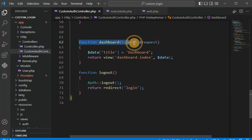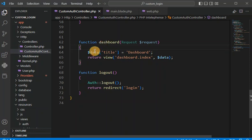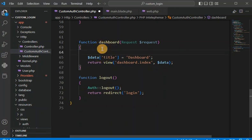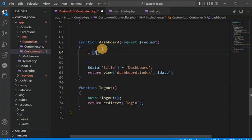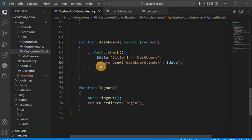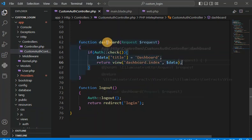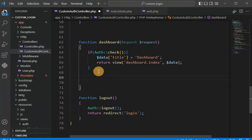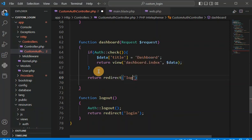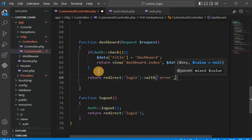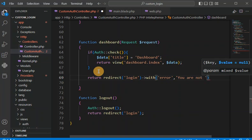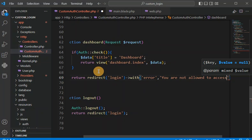If the user is not logged in, they must not be able to access the dashboard page. To restrict this, we call Auth::check() — it checks whether the user is authenticated. If the user is authenticated they can access the dashboard, otherwise for the else condition we return redirect to login with an error message: 'You are not allowed to access this page before logged in.'